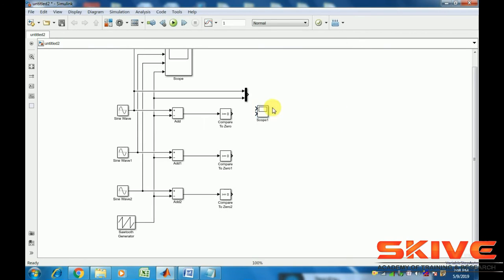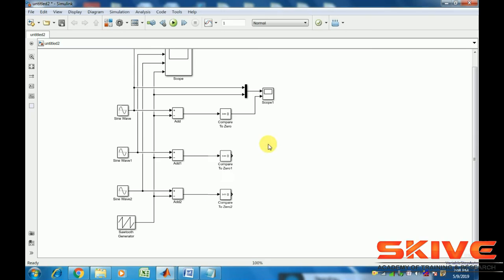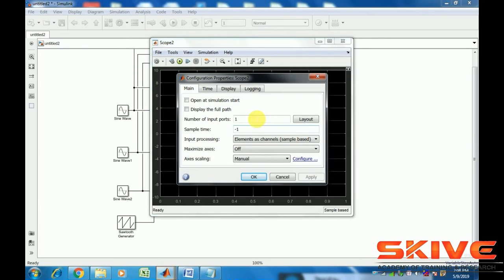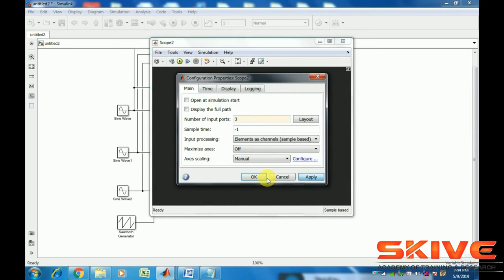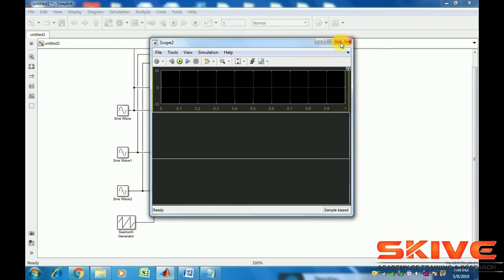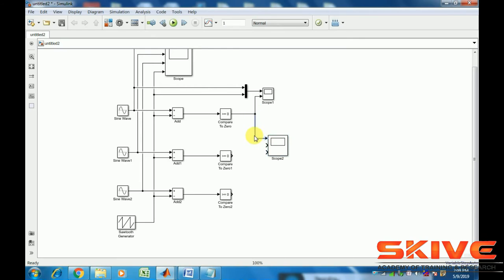The first one is the output, second one is the pulse. Then the scope to visualize the output gate pulse - one for phase A, second for phase B, and third for phase C.